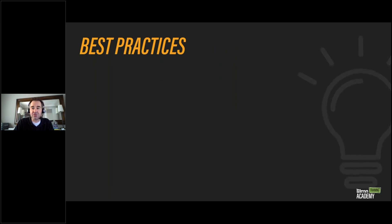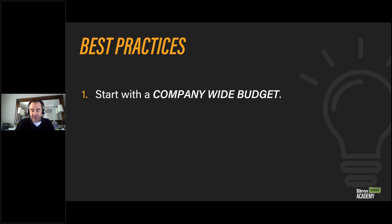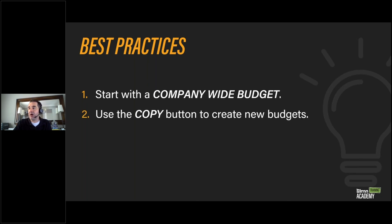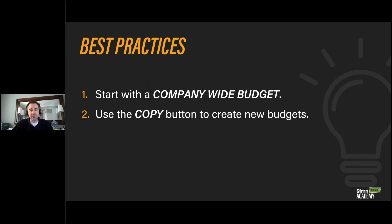Some of the best practices when creating a budget using the LMN budgeting tool: start with a company-wide budget. It'll be easier to break a company-wide budget down into divisions once you start with that foundation. Get all your apples and oranges into one basket first, then start dividing it up amongst your different divisions. Use the copy button to create new budgets. If you haven't created a budget yet in LMN, we highly advise starting with one of our sample budgets and pressing the copy button.